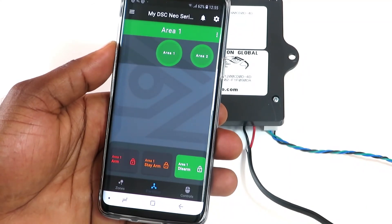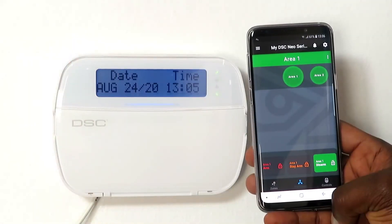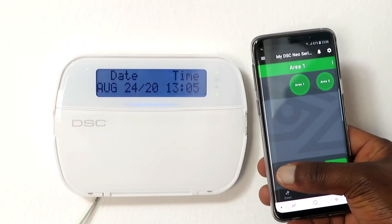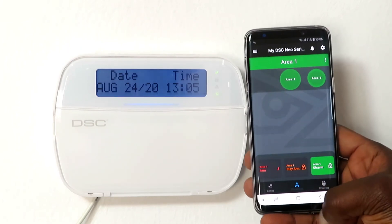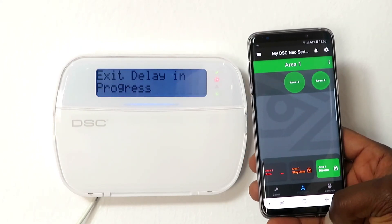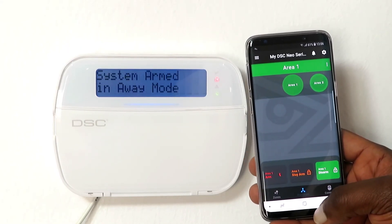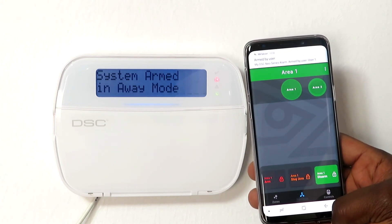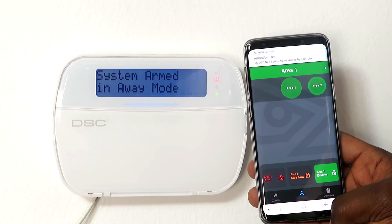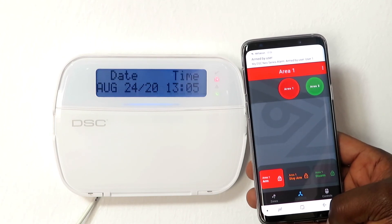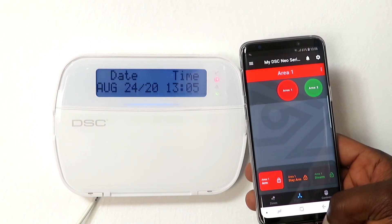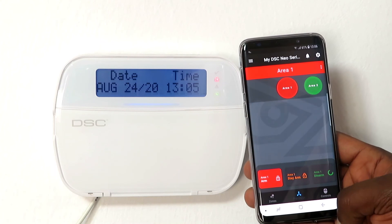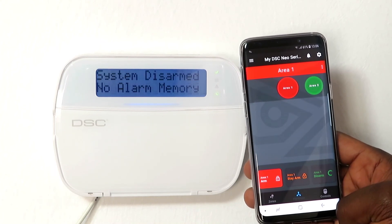You're now at the partition screen where you can perform various actions on your alarm system. To test the app, arm and disarm the panel. Note that if the quick arm feature is enabled in the programming settings of DSC panels, the app can arm the panel even with the wrong PIN code, but you cannot disarm it. If the quick arm feature is disabled, you will only be able to arm and disarm the panel using the correct user code.